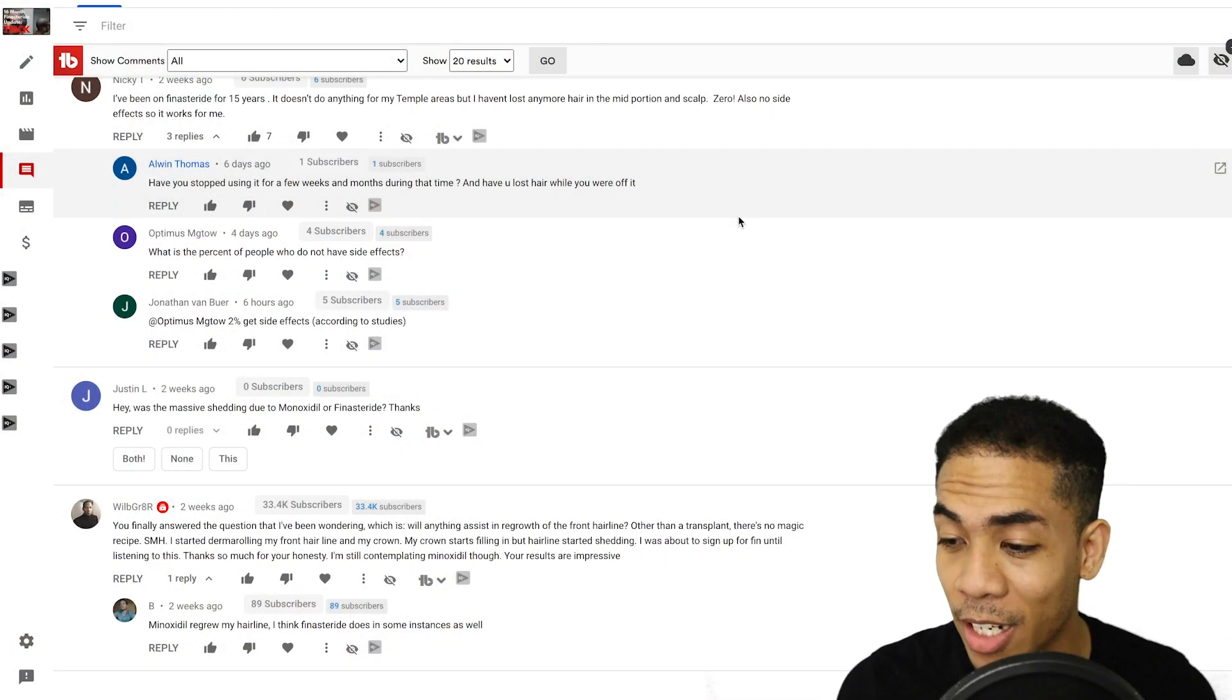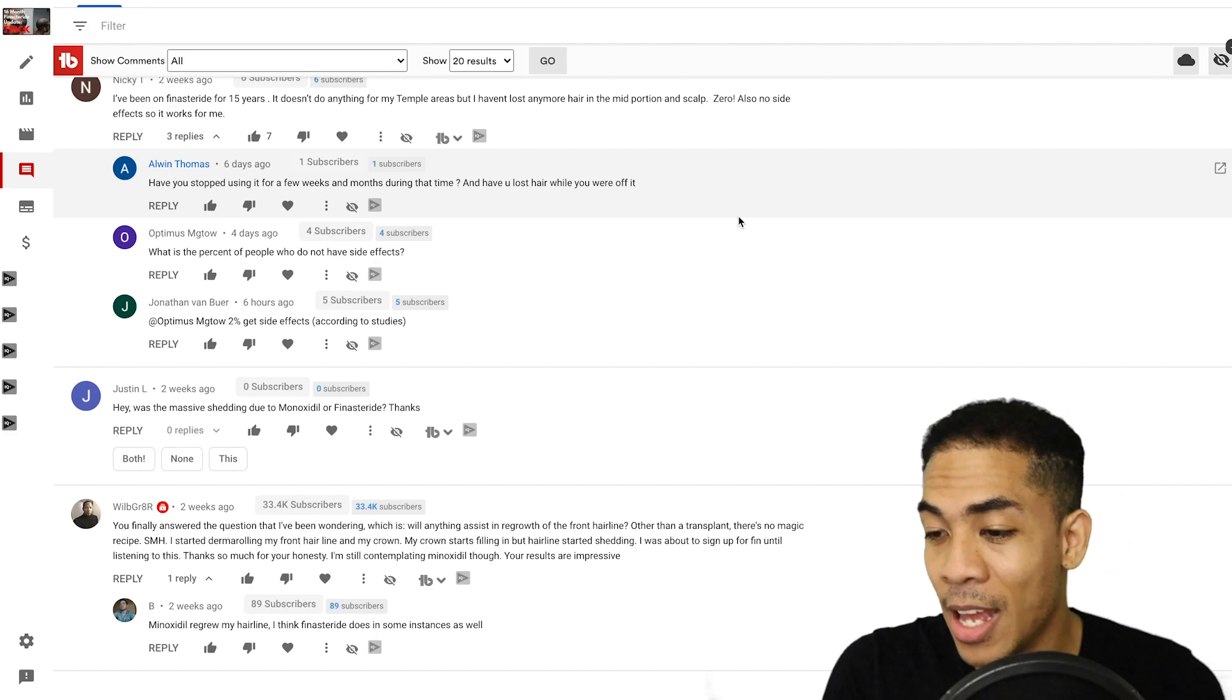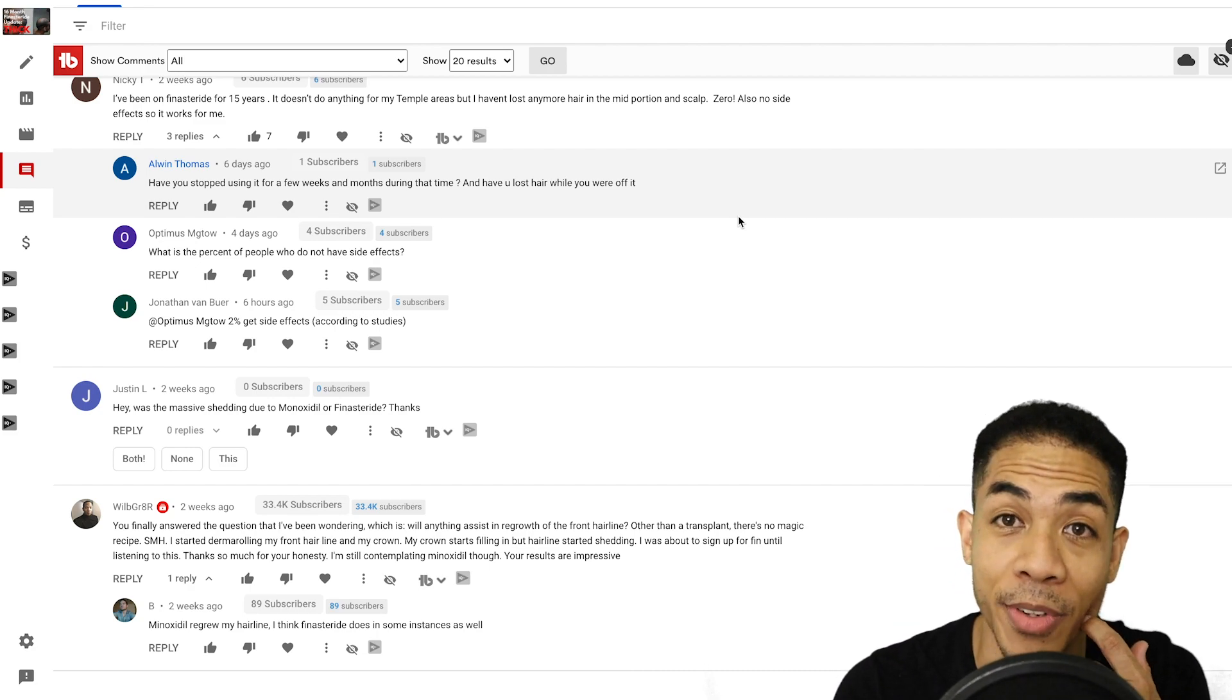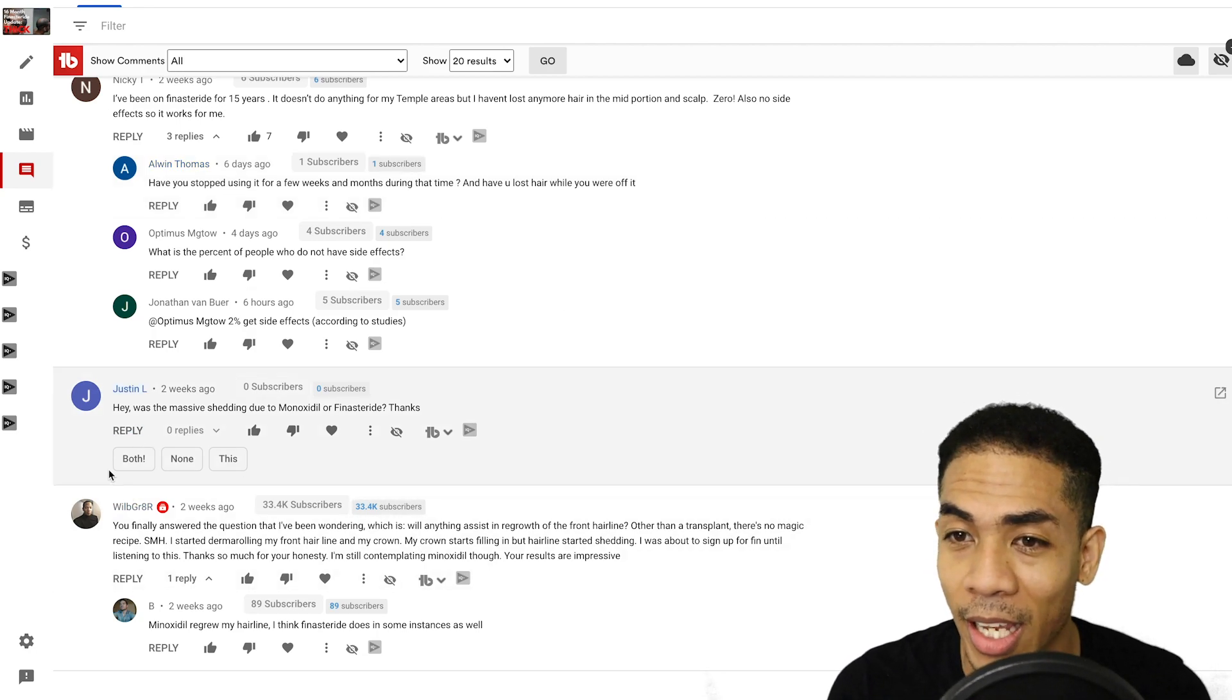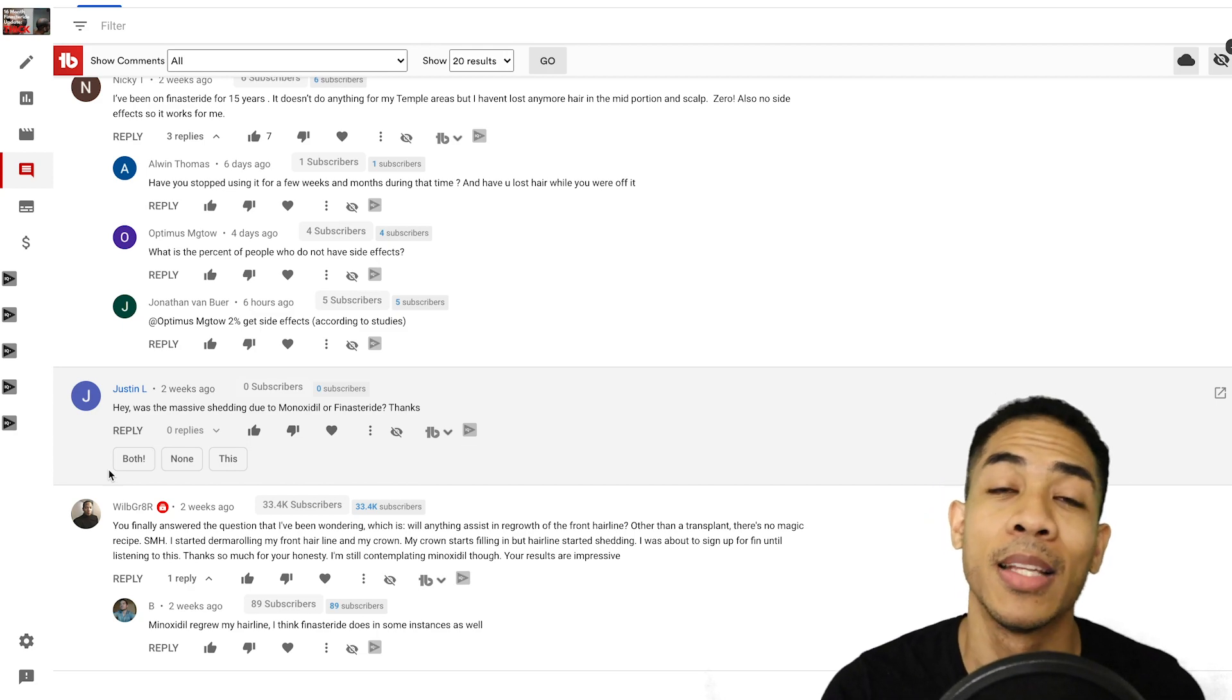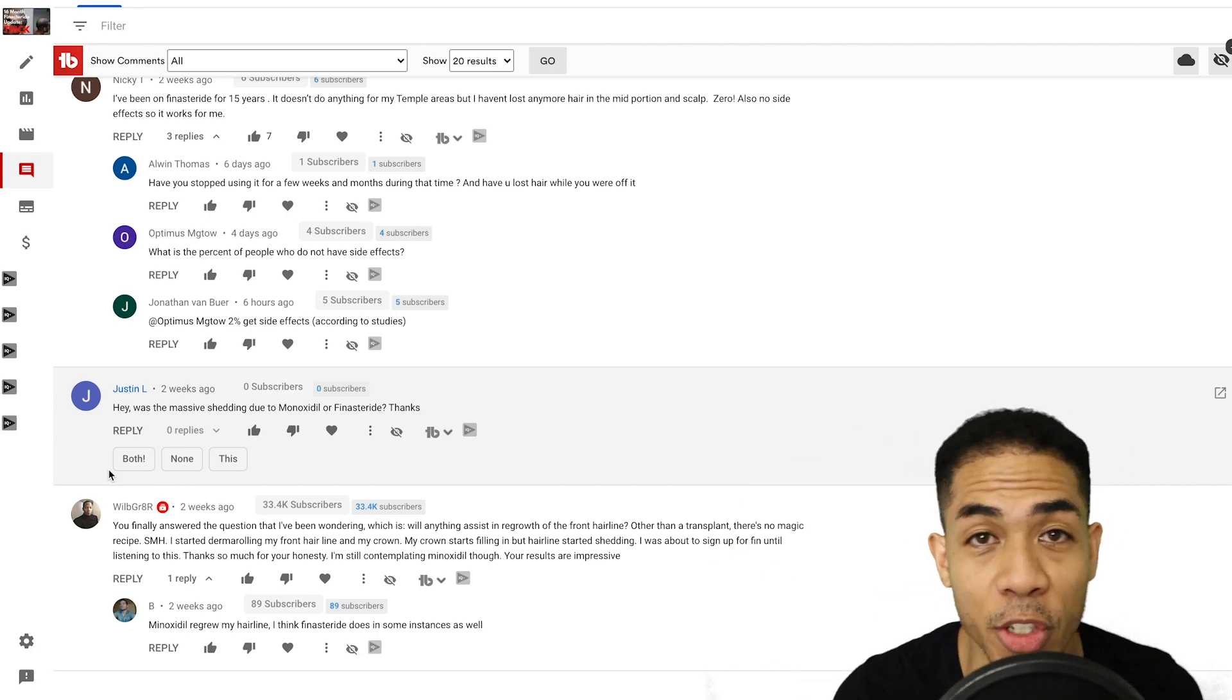You finally answered the question that I've been wondering, which is, will anything assist in the regrowth of the front hairline other than transplant? Yeah, I've been at this for 17 months now almost, trying to regrow hair with finasteride and even before finasteride with minoxidil, like four years before starting finasteride. And the hairline is without a doubt the one place on my head I just can't really grow much.